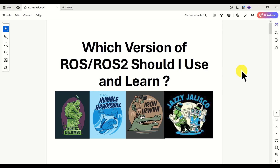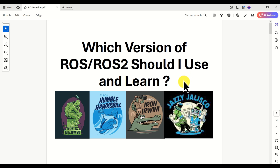Hello everyone! A lot of viewers and followers of this channel had asked me the following question: which version of ROS or ROS2 should I use and learn? I completely understand the need to ask this question. This is mainly because maybe 10 years ago when I first started learning ROS, I was really confused. There were a number of versions — some of them are supported, some of them are not. There are a bunch of packages written for one version or another, and I was really confused.